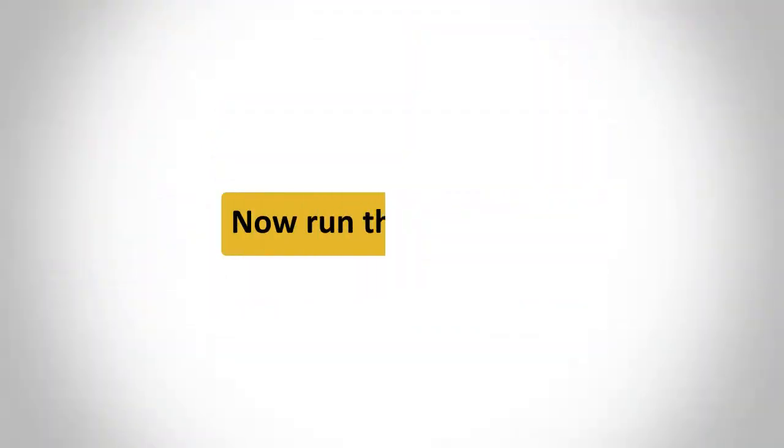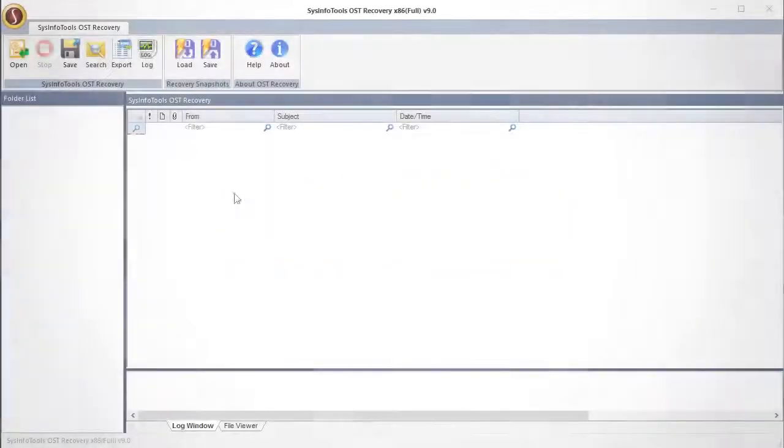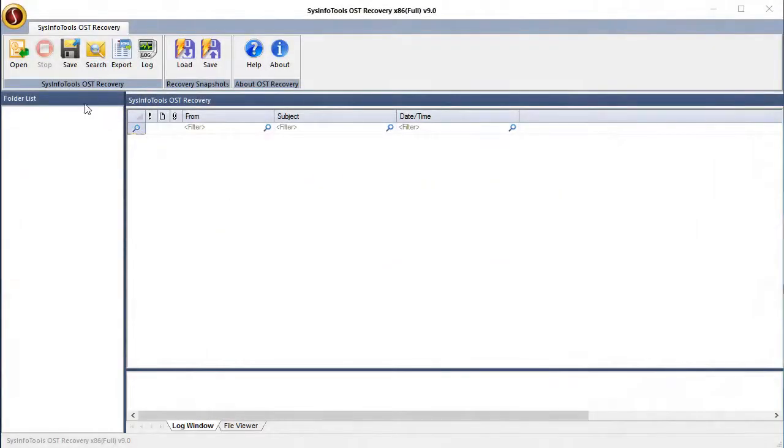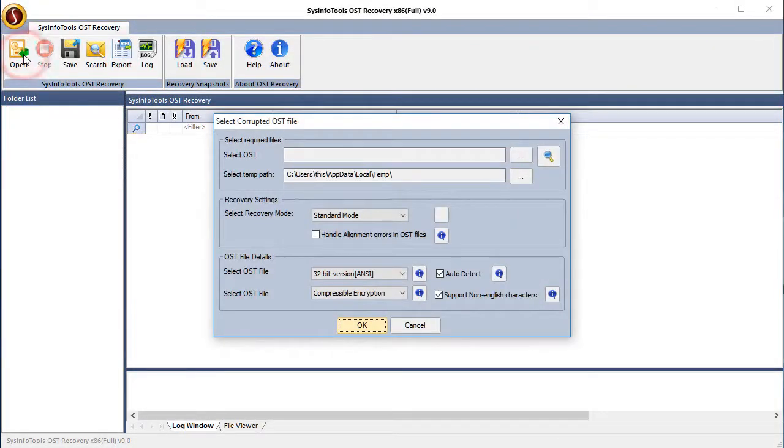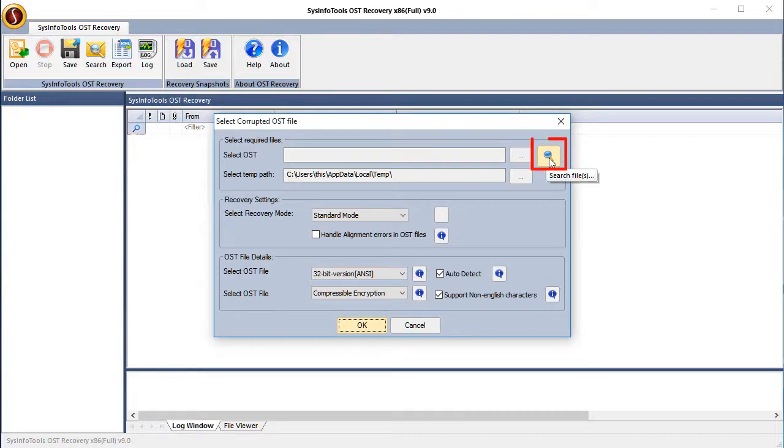Now run the software and quickly launch it on your desktop. Hit the Open button present in the taskbar menu and select the OST files. If you are unable to locate the OST file, then click the Search button and search for OST files.